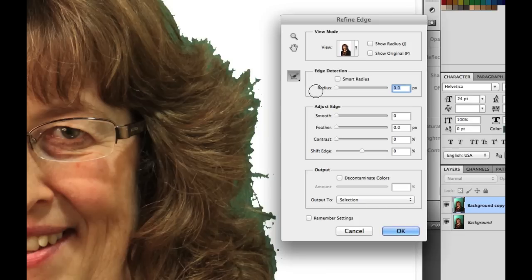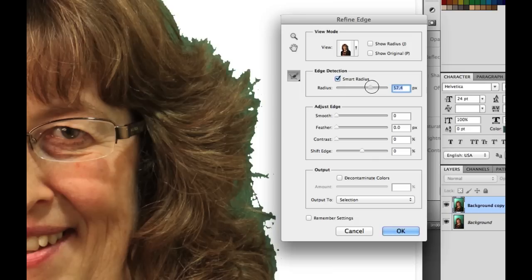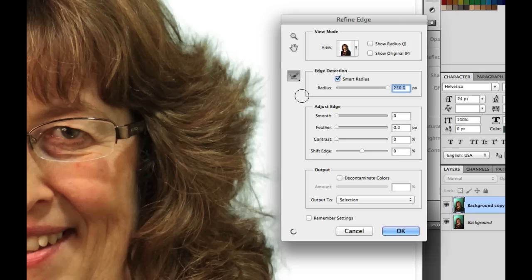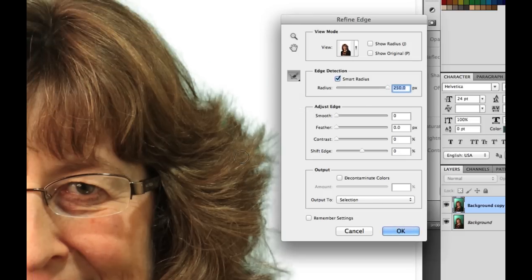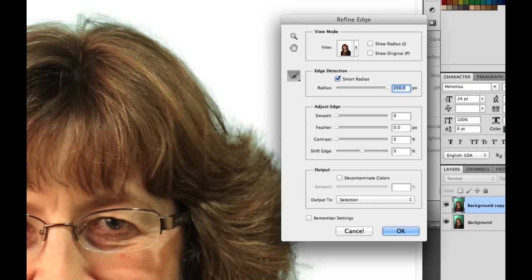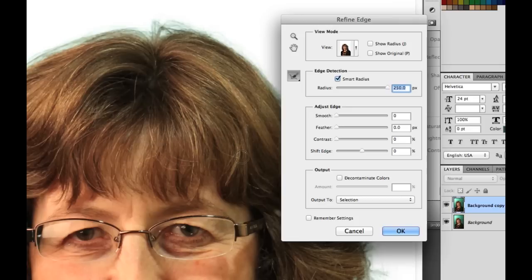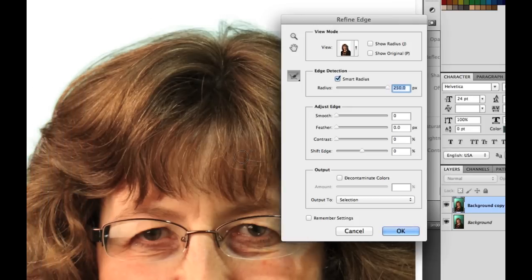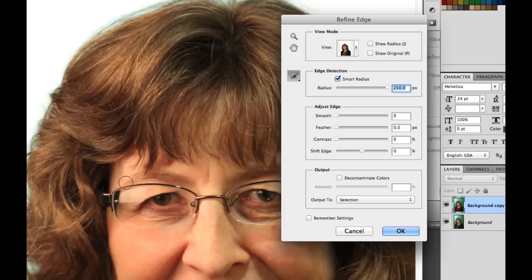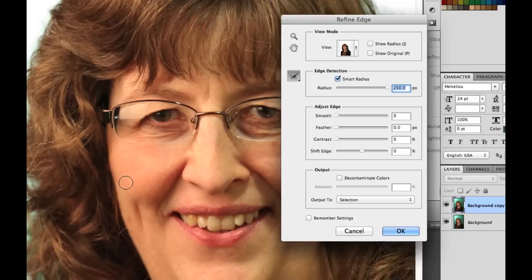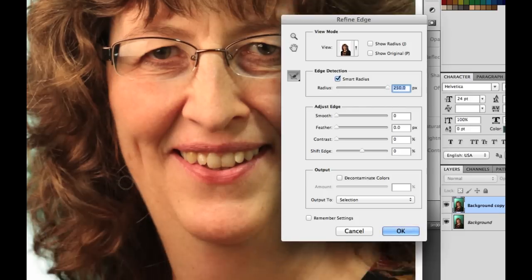So the first thing that I'm going to do is I'm going to click Smart Radius. I'm going to turn that on. And you know, I'm going to bump this sucker all the way up to 250. Now watch what happens. It'll take a little while. See that? I don't know why it does it, how it does it, but it does it, which is cool. So that does a really good job. You can actually see some of her hairs, the loose hairs coming through, and it looks good.